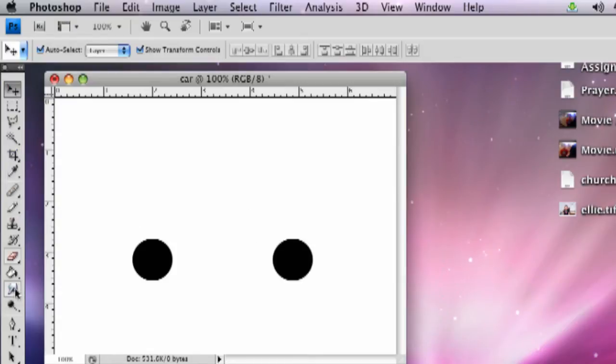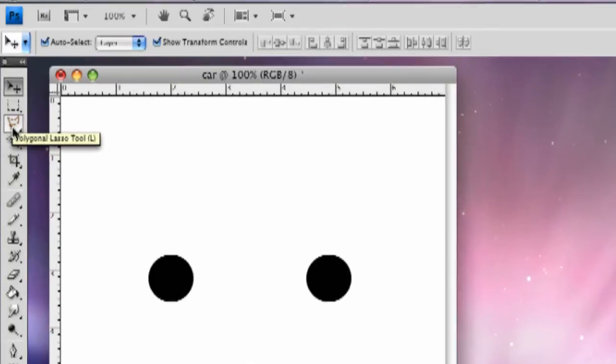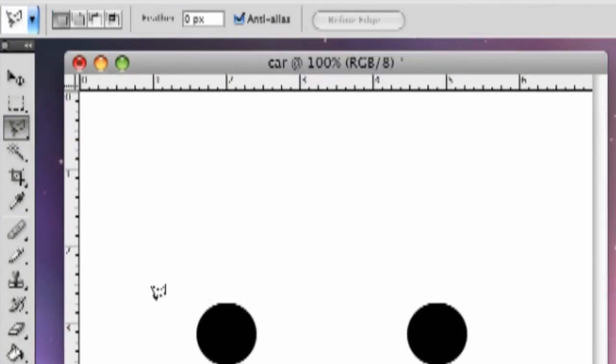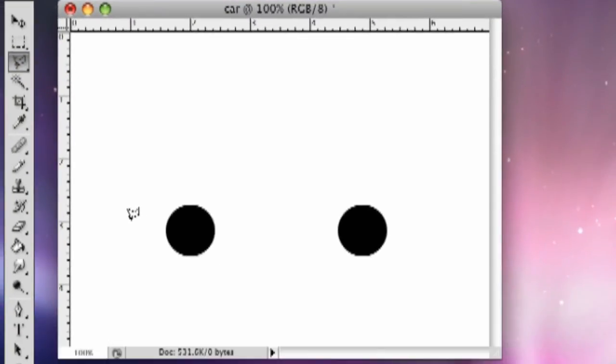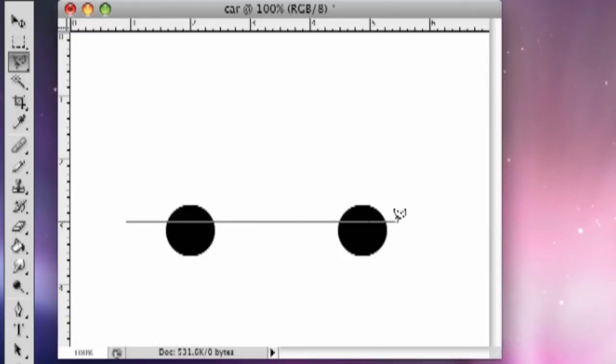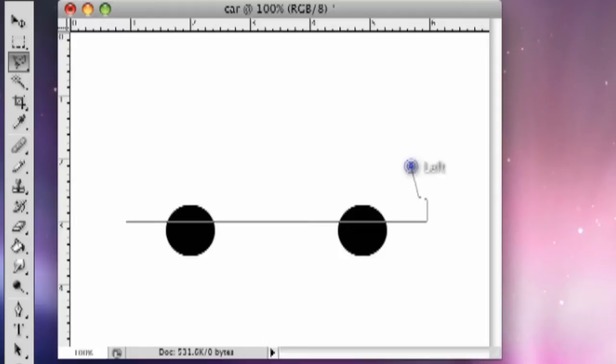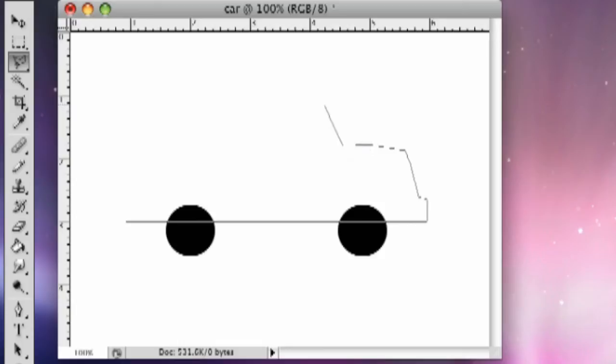Now we're going to do the basic shape of the car. So I'm going to grab the polygonal lasso tool and make the basic shape with that. I'm going to click here and hold down shift to make a straight line all the way across to make the bottom of the car. We're going to do the back, make the bumper. All right, that'll be the top of it.